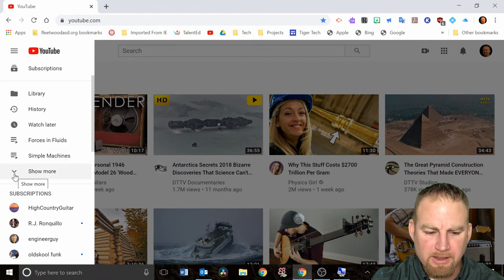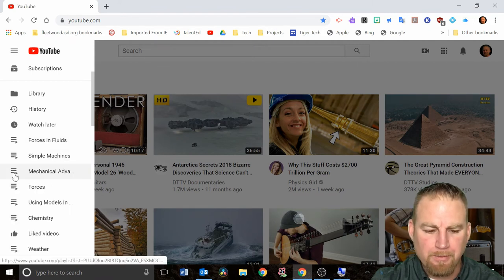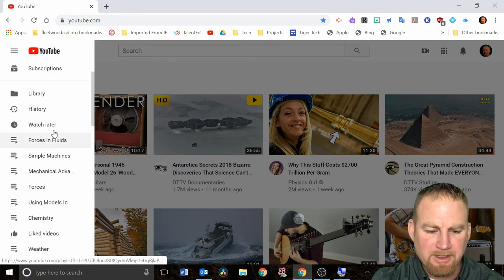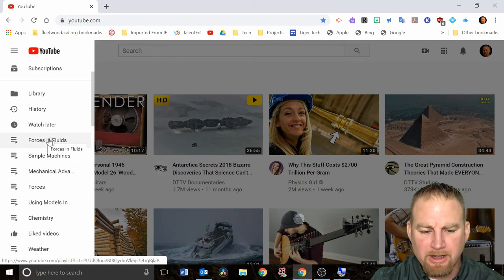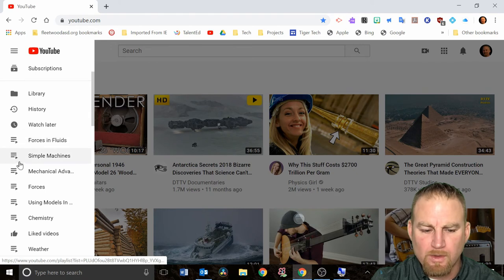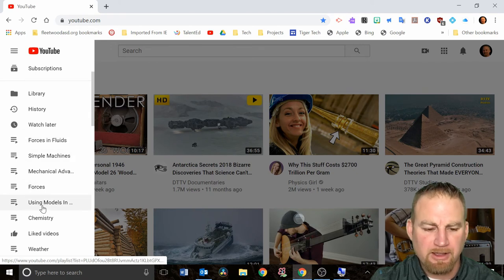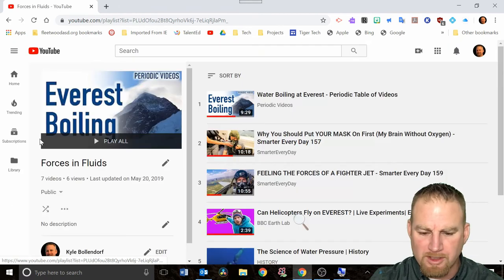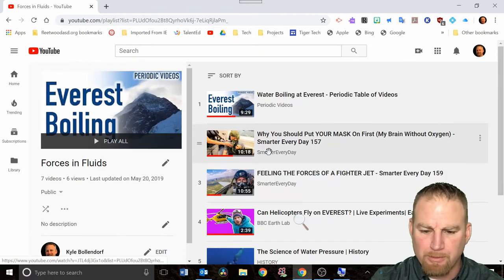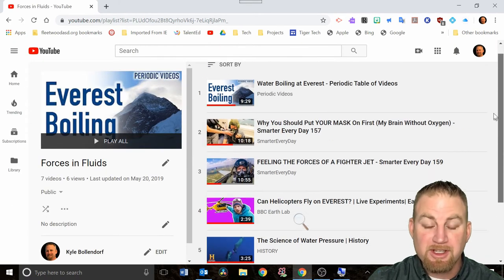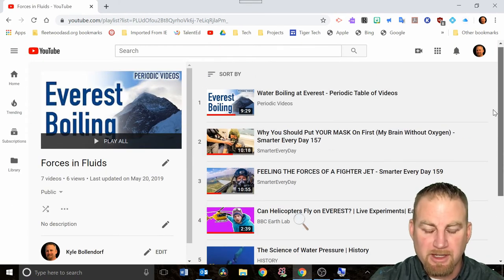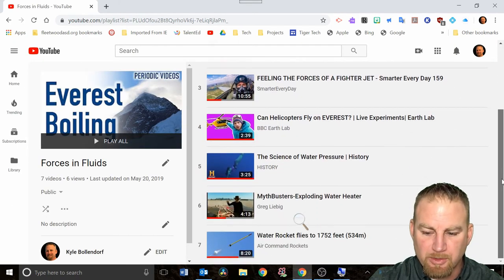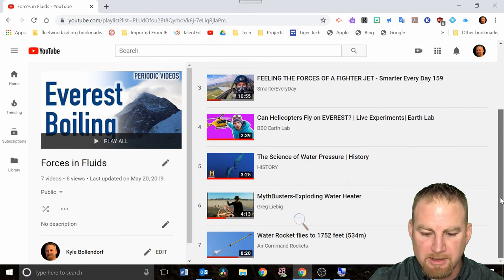If you look on this menu, you'll see it says forces and fluids, simple machines. If I click on show more, I'm going to see other ones I have set up. If I click on any of these, each one is a playlist with a group of videos. If I click on forces and fluids, you can see some of the video clips I used within my lessons to explain these concepts.